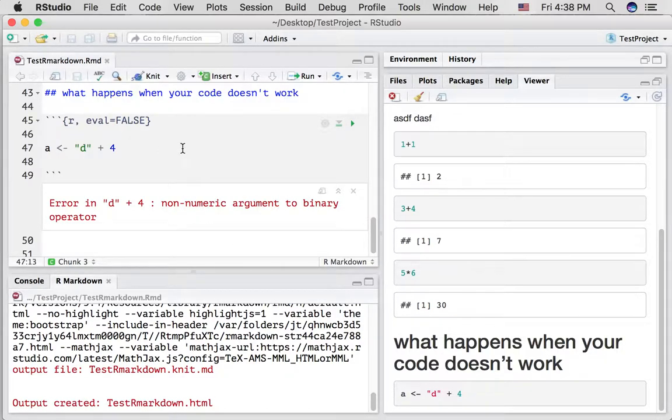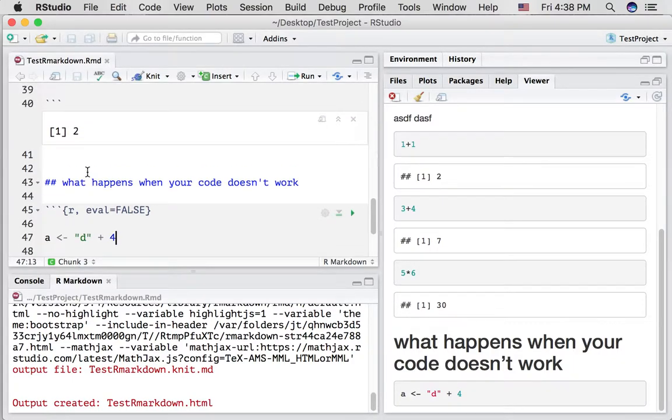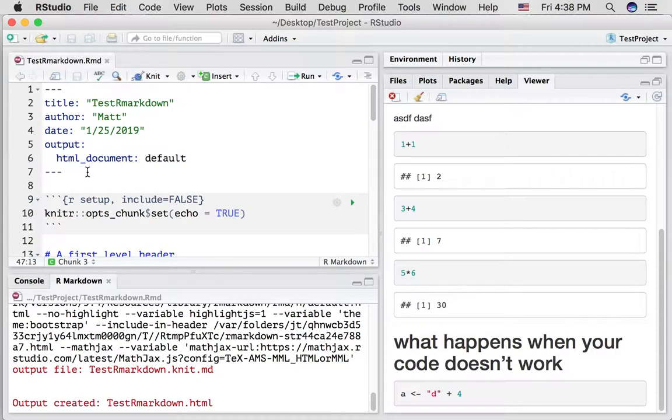And that's a nice feature when you're trying to debug something. All right, so that's a brief intro to using these R Markdown templates.